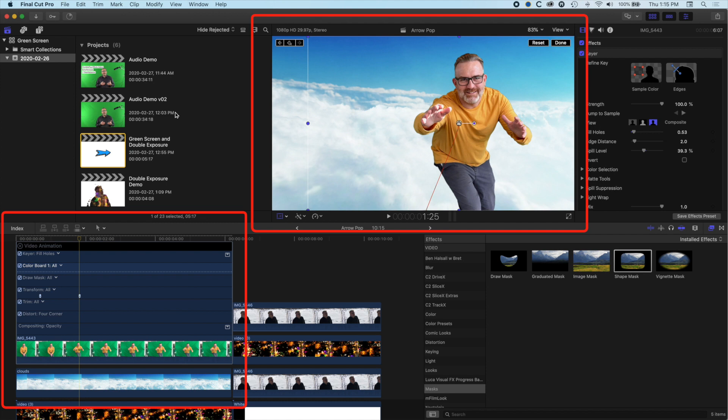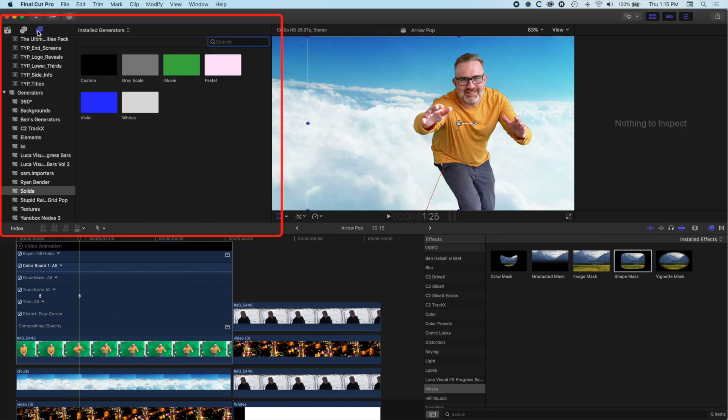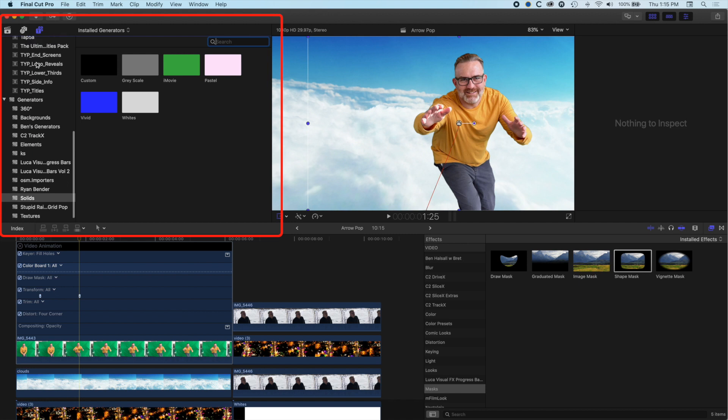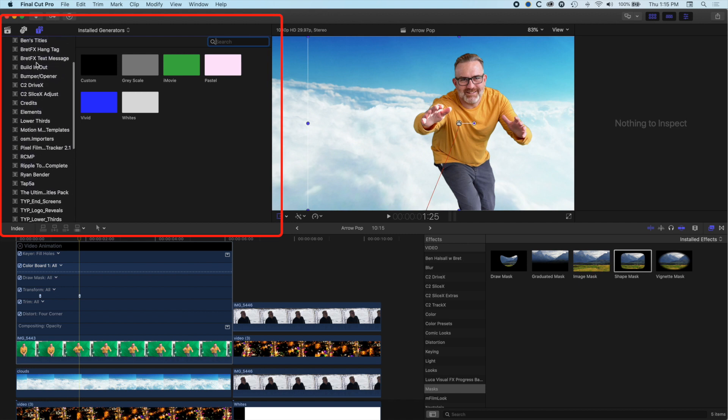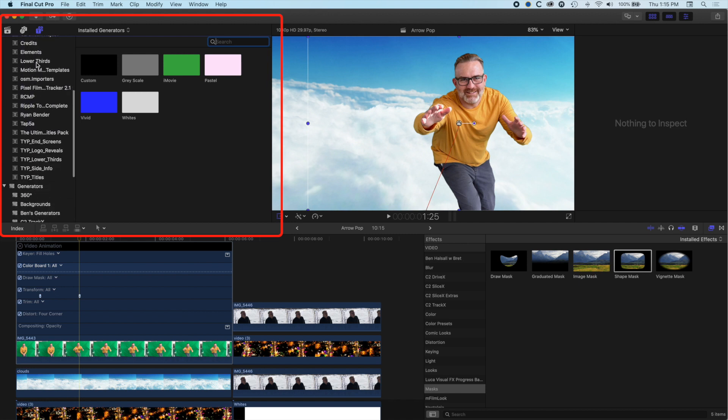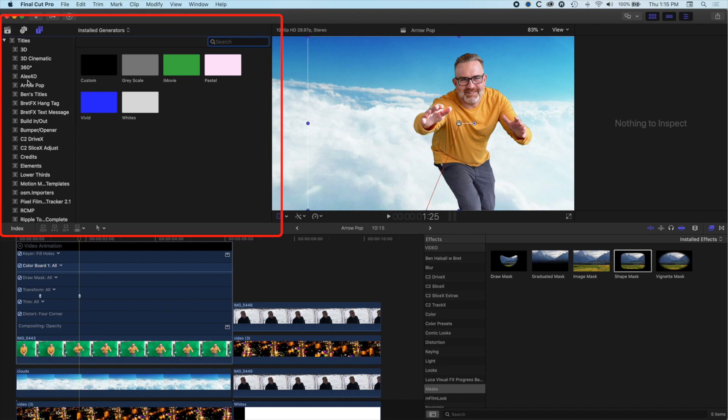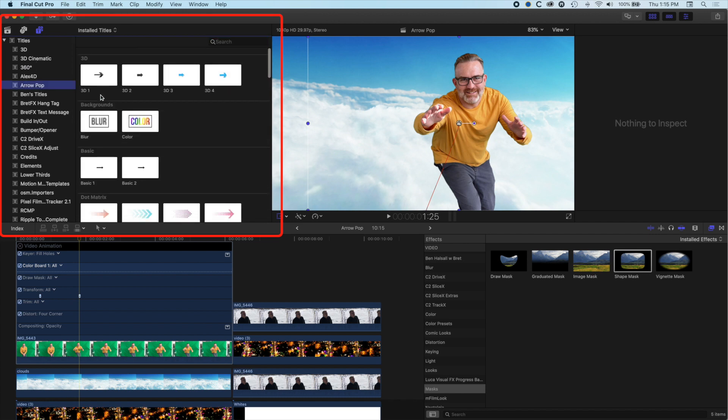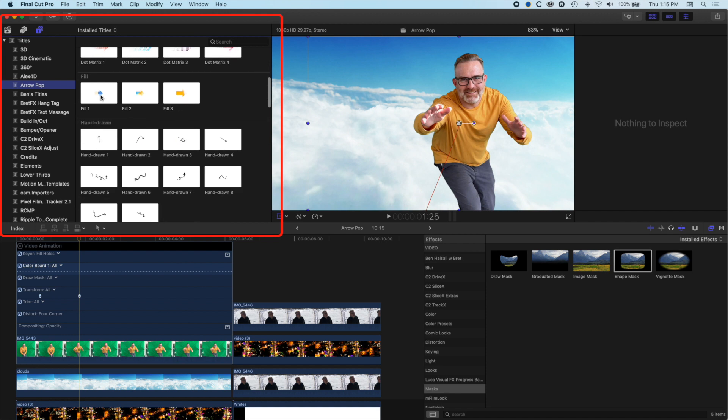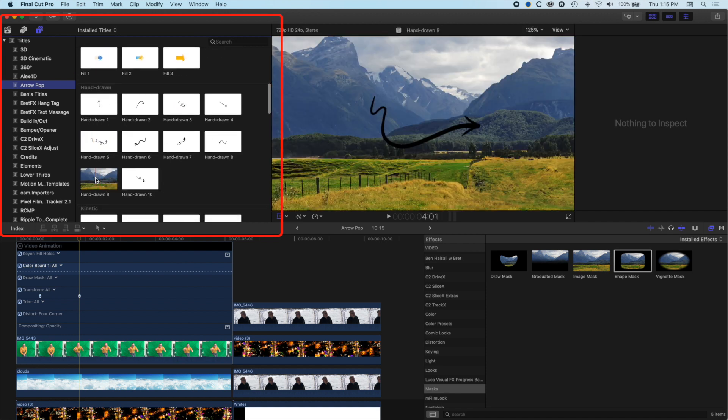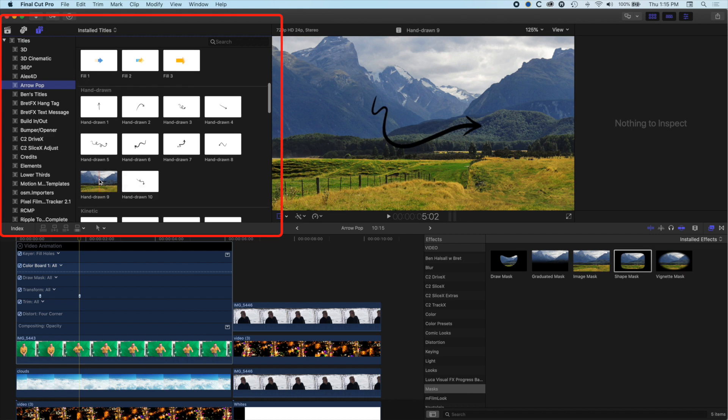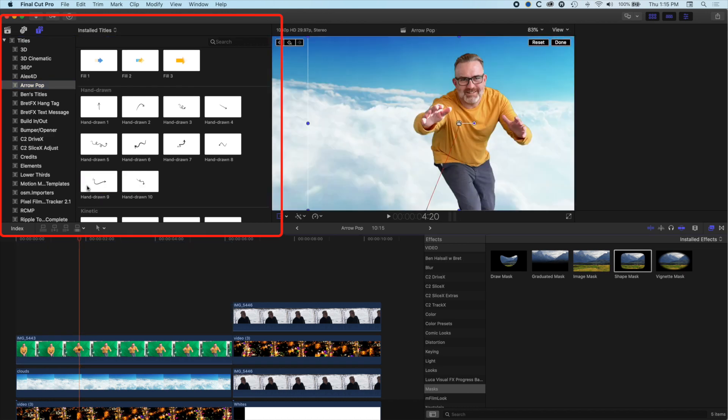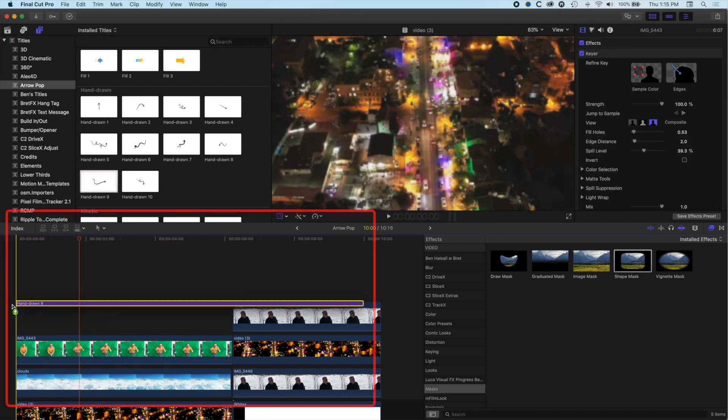So the arrow pop plugin once you've installed it will be up in your type and generators up on the top left and we are looking for the stupid raisins arrow pop. So under arrow pop here we'll just scroll up to the top and we are going to grab one of these hand drawn arrows. So we'll grab this hand drawn nine arrow. All these arrows work in a similar way. I'm going to hide the video animation here and drop it onto the timeline.